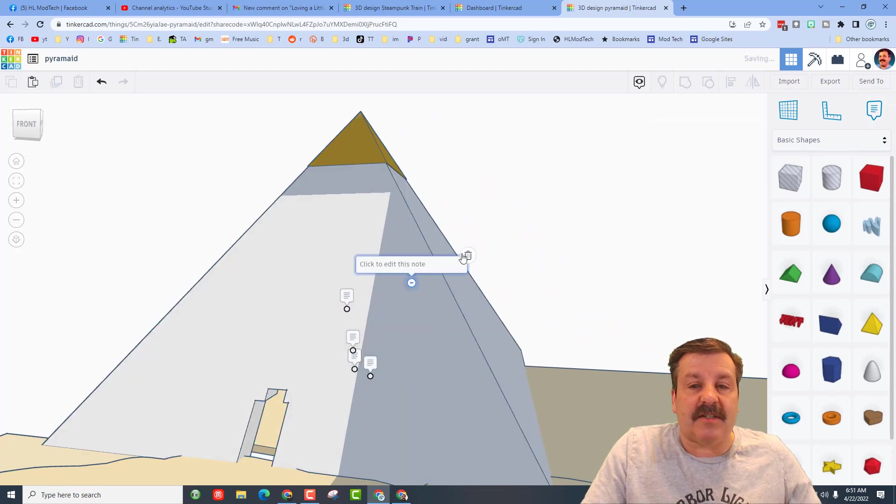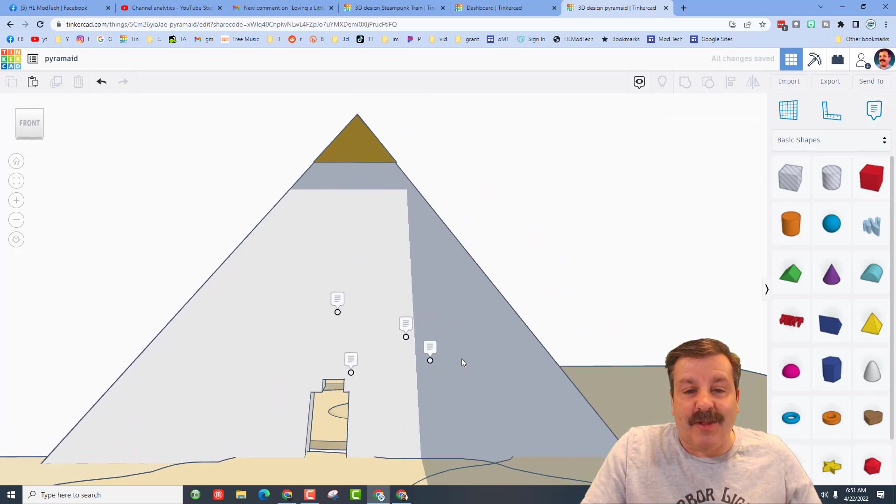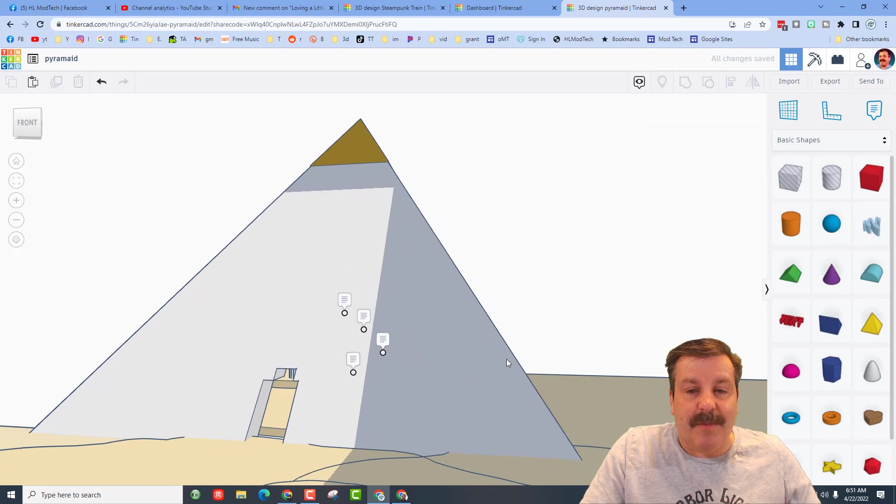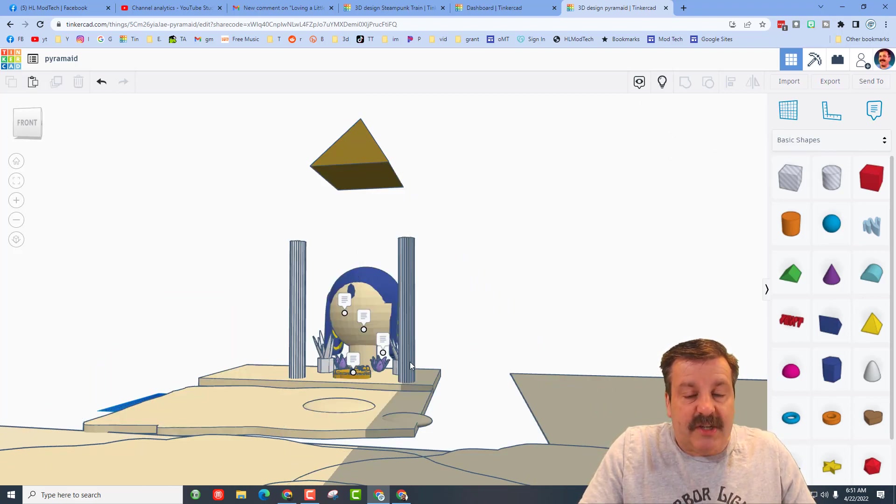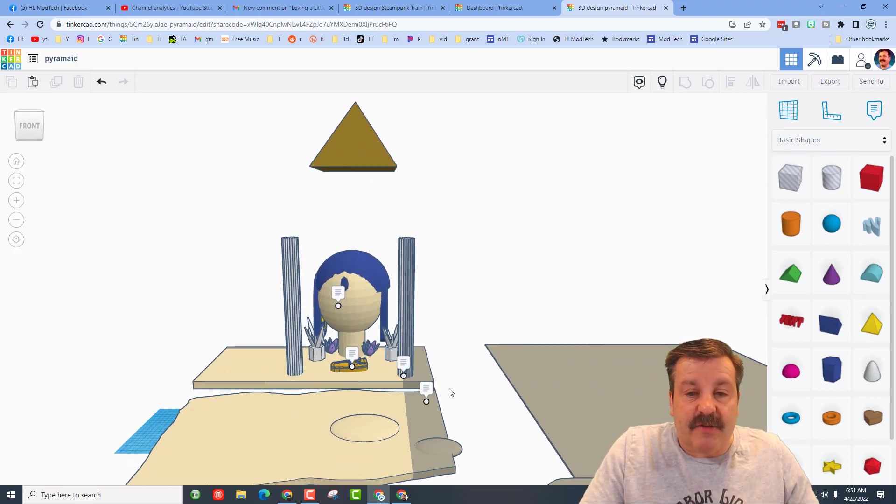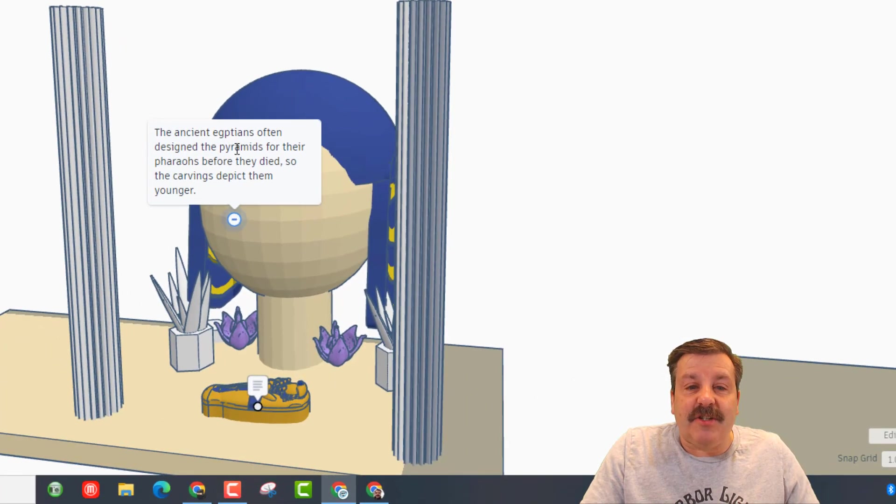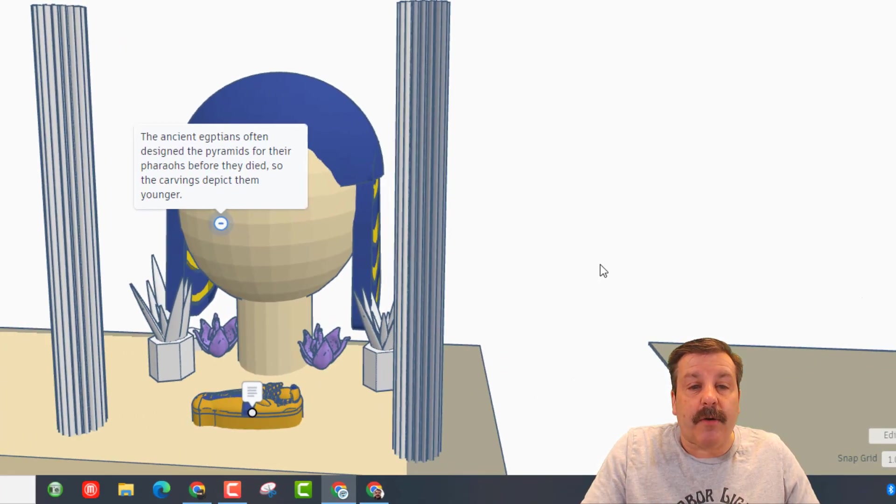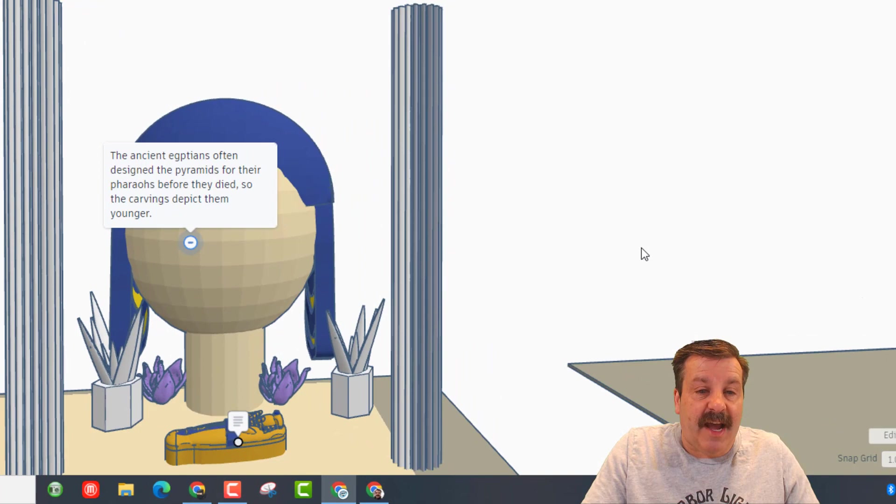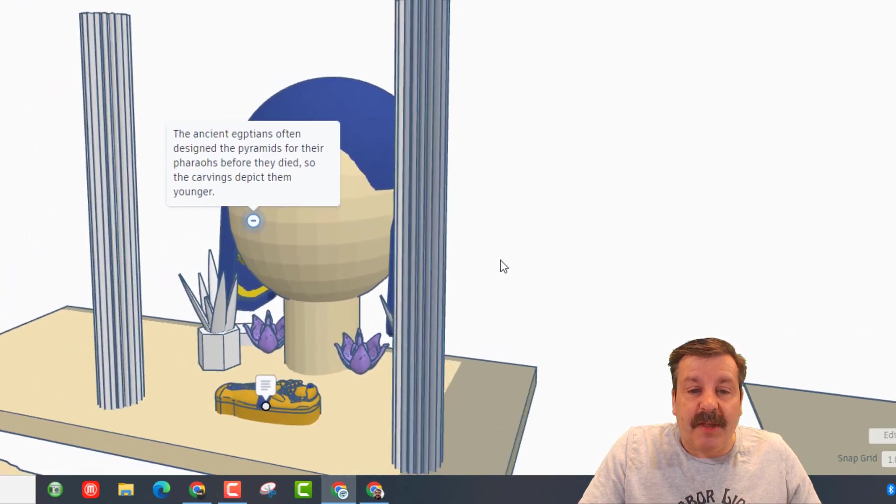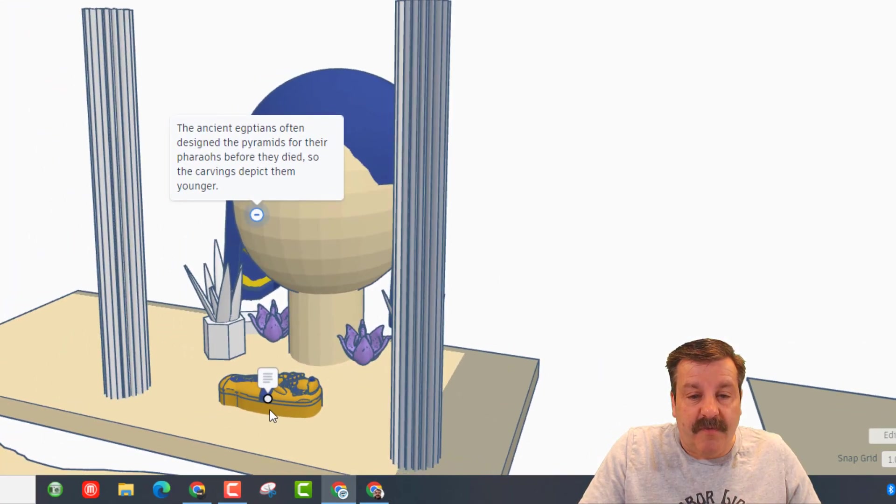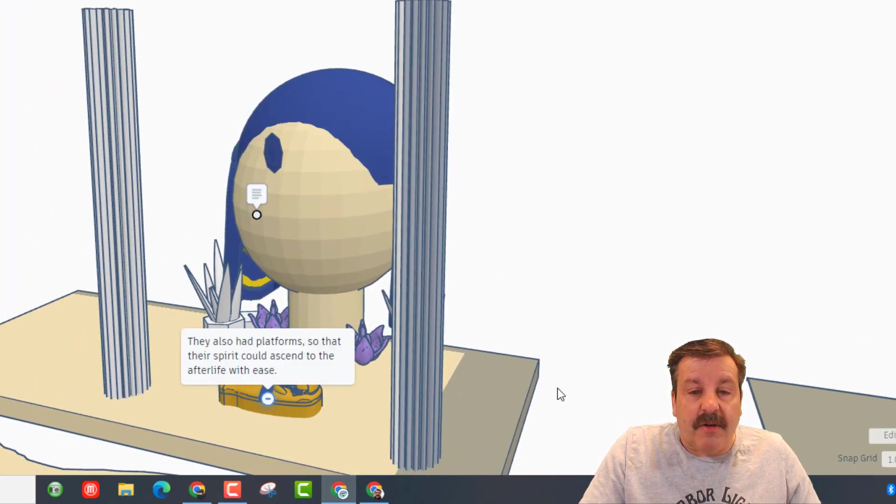I love when you take time to add these notes. It is a great way for me to learn about your amazing designs. Let's do Control H to go inside - Control H is hide. The ancient Egyptians often designed the pyramids for their pharaohs before they died, so they have carvings to depict them younger. Very cool! They also had platforms so that the spirit could ascend to the afterlife with ease.